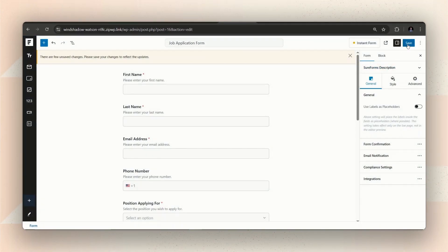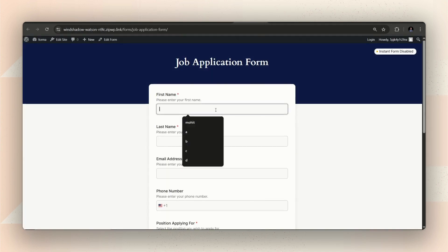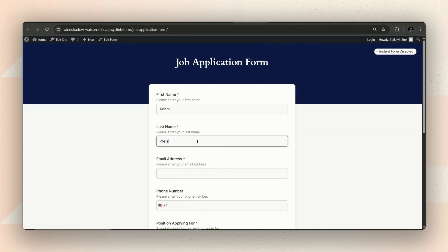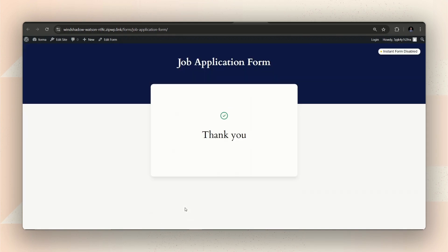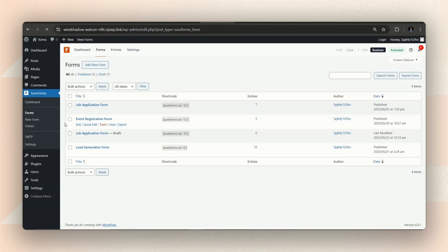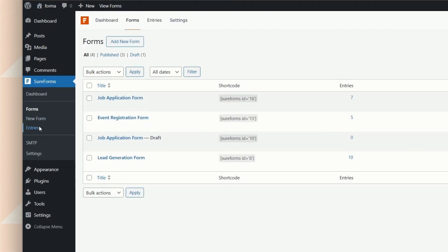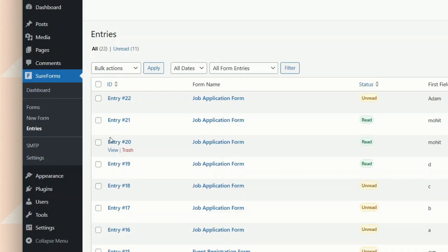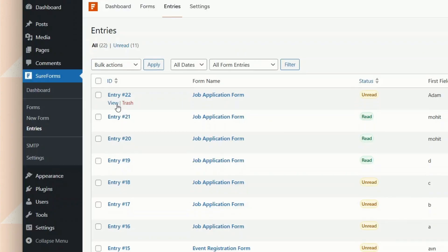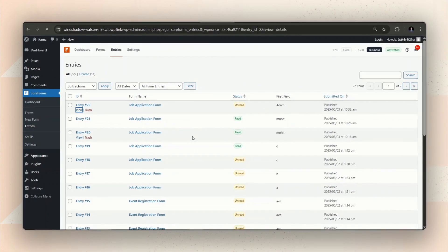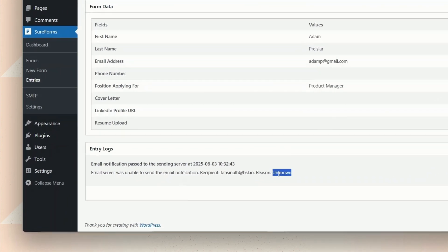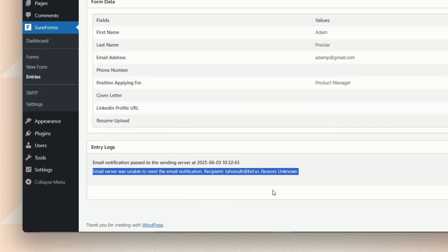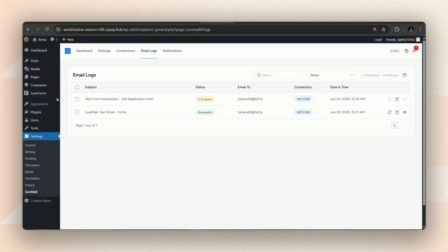I am saving the form and let's fill out the form once to check if I get any notification for the form submission. Checking on the form entries. As you can see, for the form I just submitted, the issue is still there and I didn't receive any notification via email.